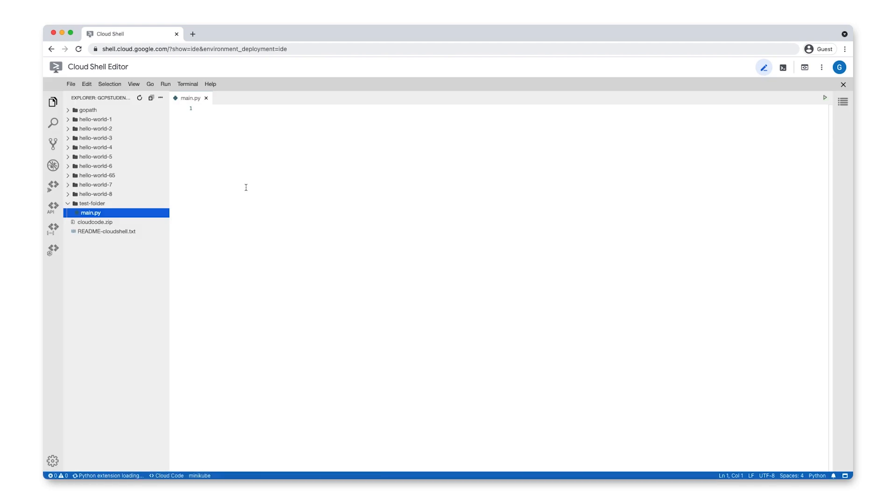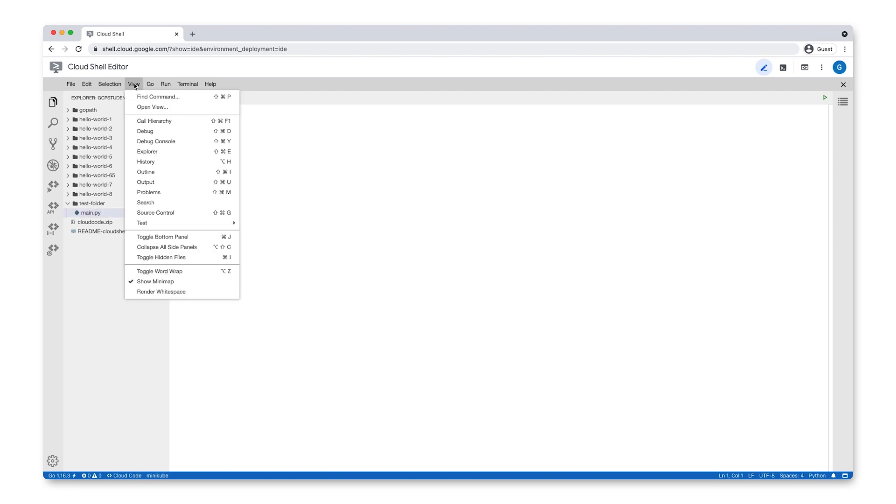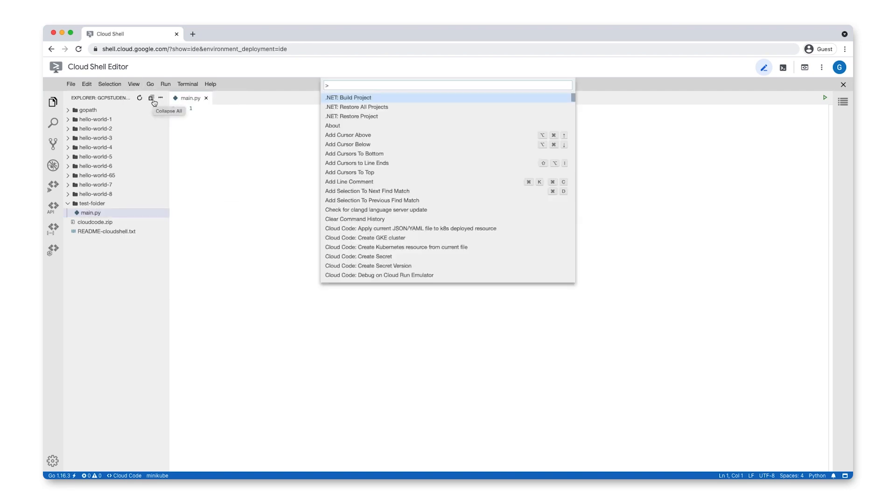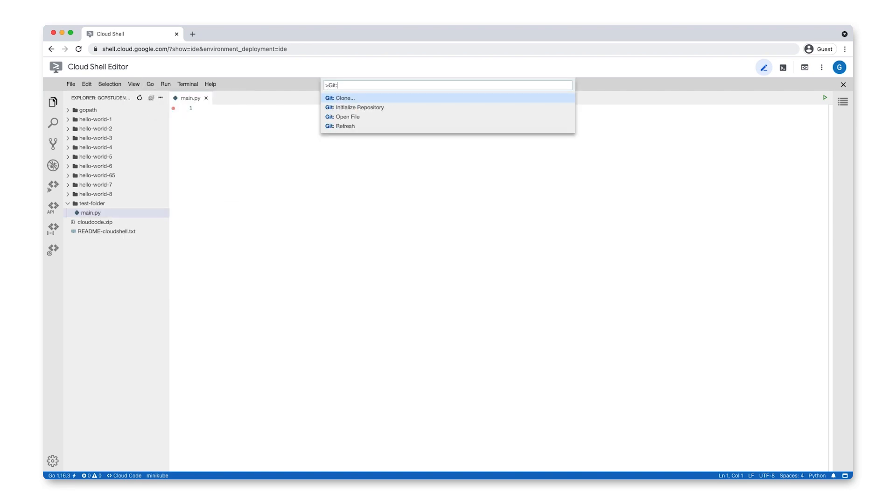Now, let's go ahead and clone some sample code from GitHub. Open the command palette by selecting View Find Command. Type Git clone and click on it.